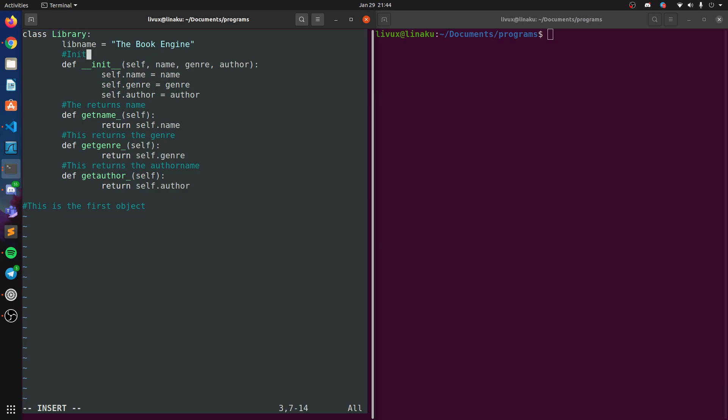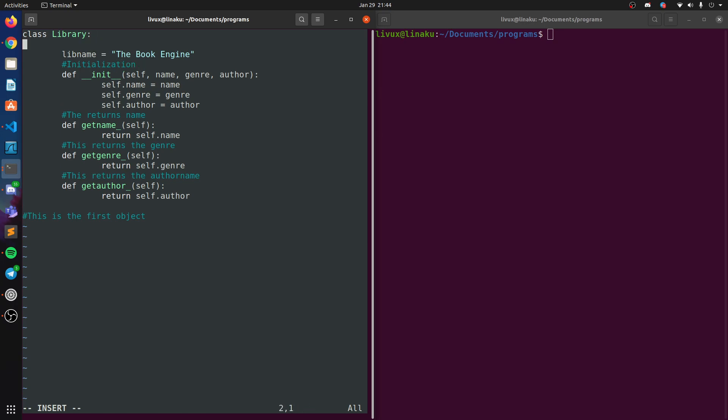Init method or initialization. Let's you know, generally commenting code is good. Class variable regarding library name.